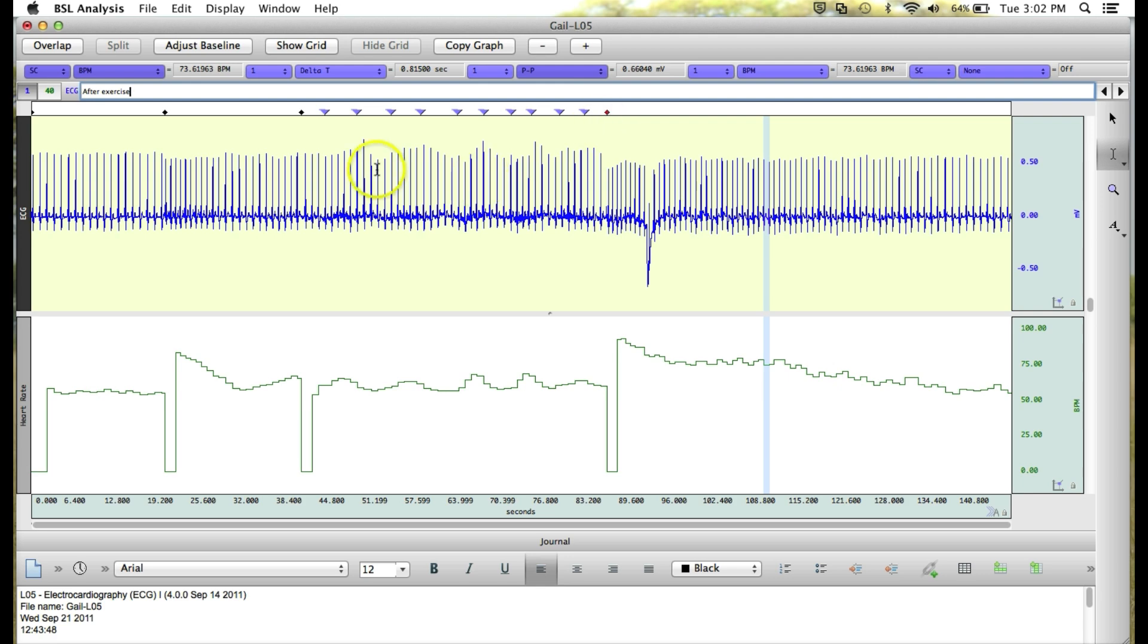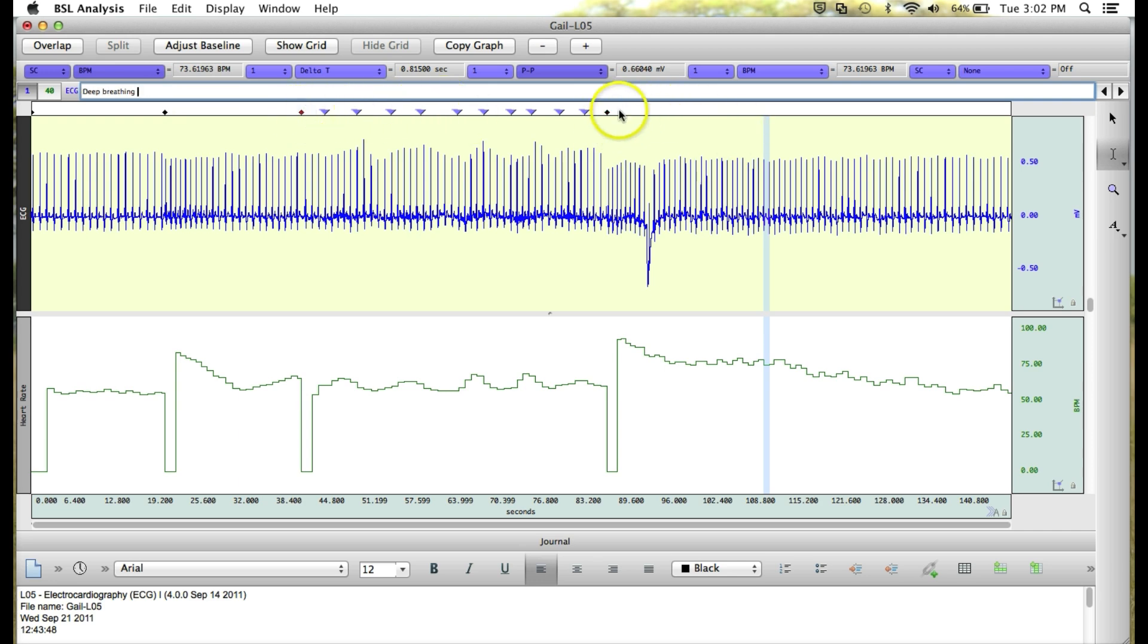If we wanted to edit the description, we can then click in the text bar. And let's say we want to put in that the exercise was running. We can add that to our description. And then I'm going to click back. And when we go back over to this marker, you'll see our description has been updated to include running.